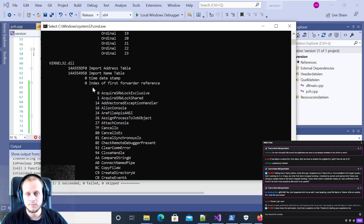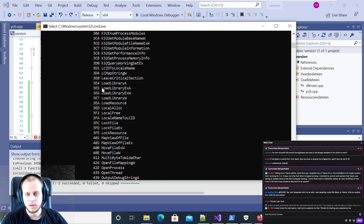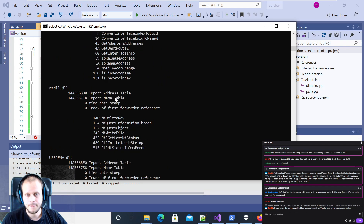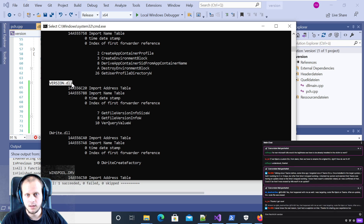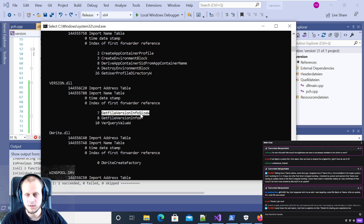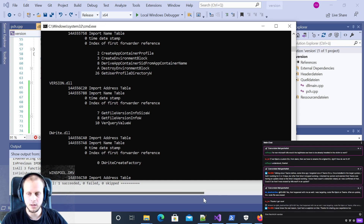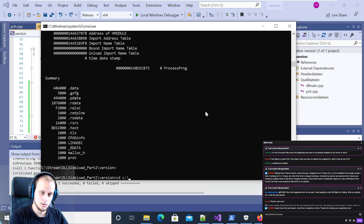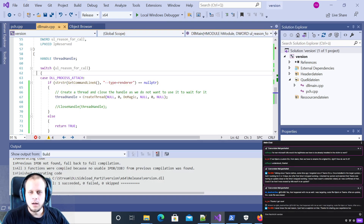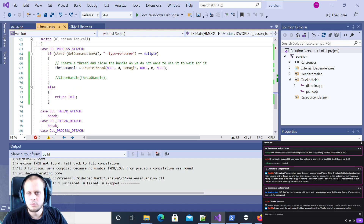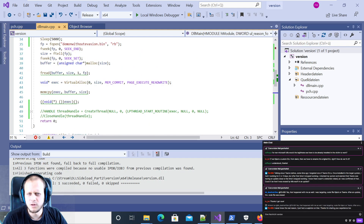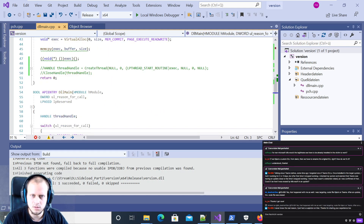With dumpbin we can check which DLLs and functions are imported. Scrolling down we can see that Slack is trying to load version.dll and needs three functions from it: GetFileVersionInfoSizeW, GetFileVersionInfoW, and VersionQueryValueW. Knowing this, we can have our payload use GetFileVersionInfoSizeW to execute the payload.